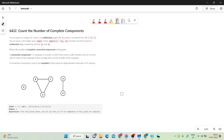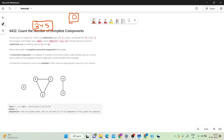Hello friends, welcome to Coding with Janish channel. In this video we will solve LeetCode Weekly Contest 345, organized this morning at 8 AM. This is problem D, the fourth problem rated 5 points. In this problem we need to count the number of complete connected components. You are given a graph with edges numbered from a_i to b_i.